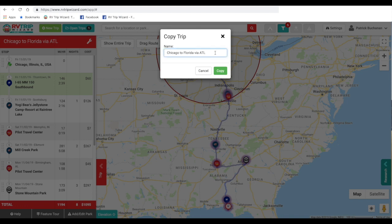For the name, instead of calling it Via Atlanta, we'll change it to No Atlanta or ATL. And we'll click Copy.